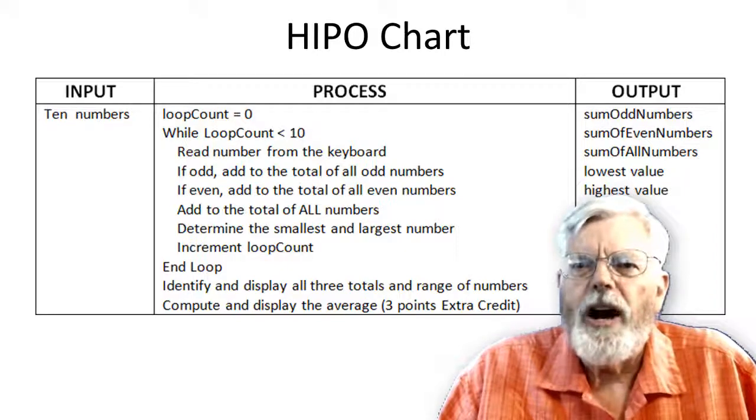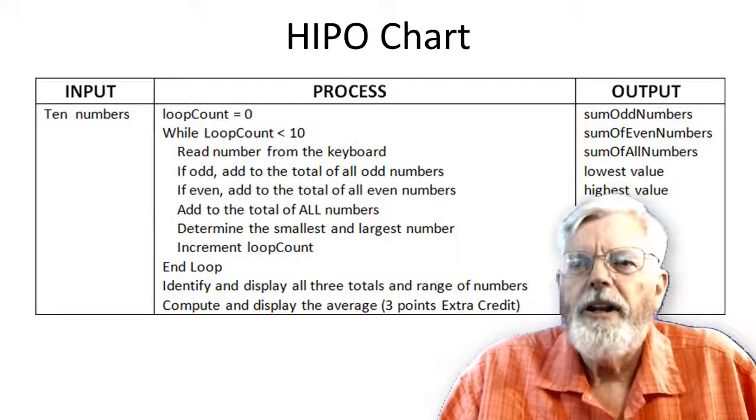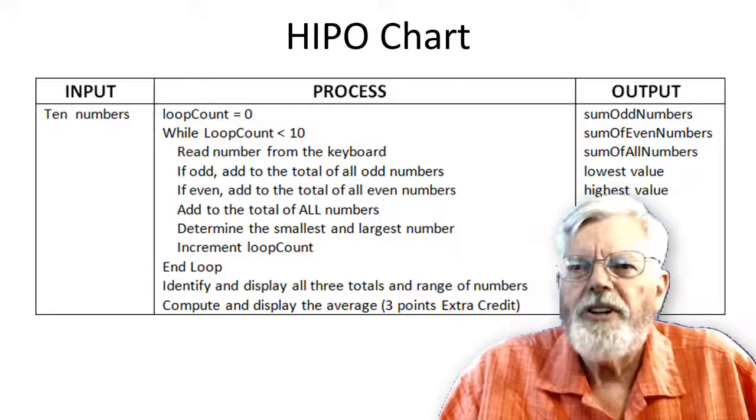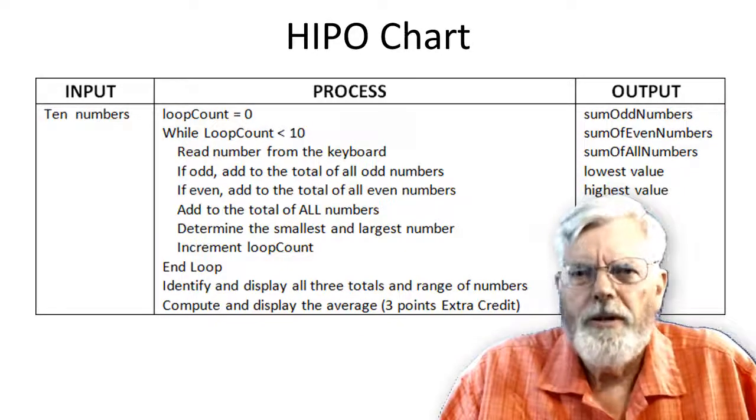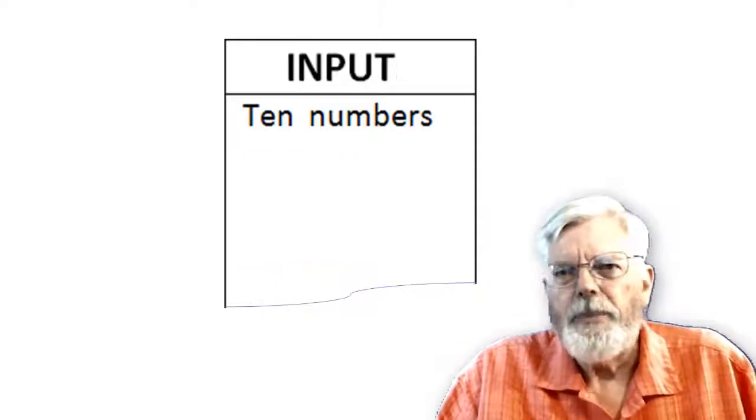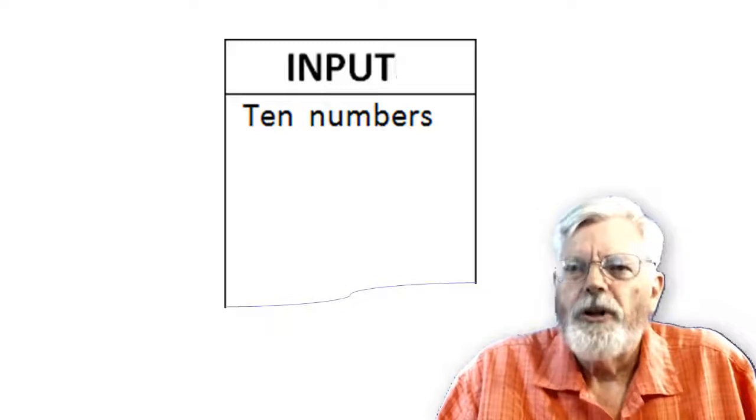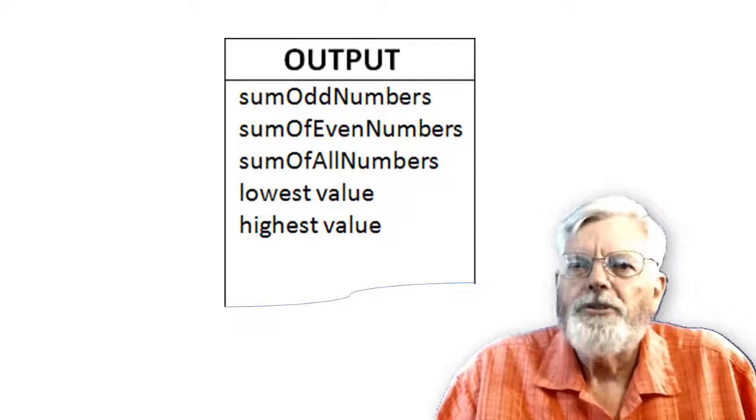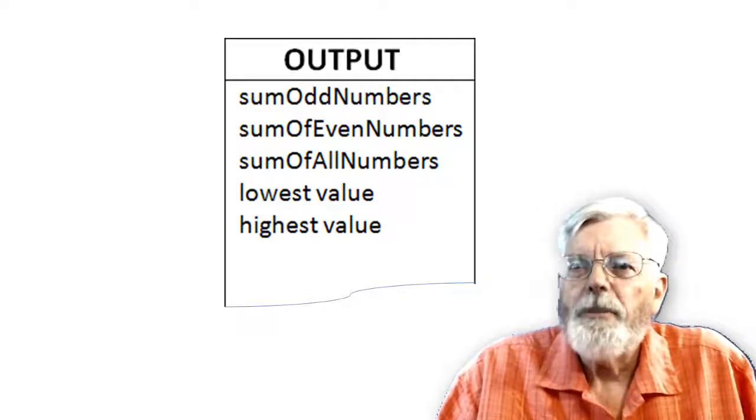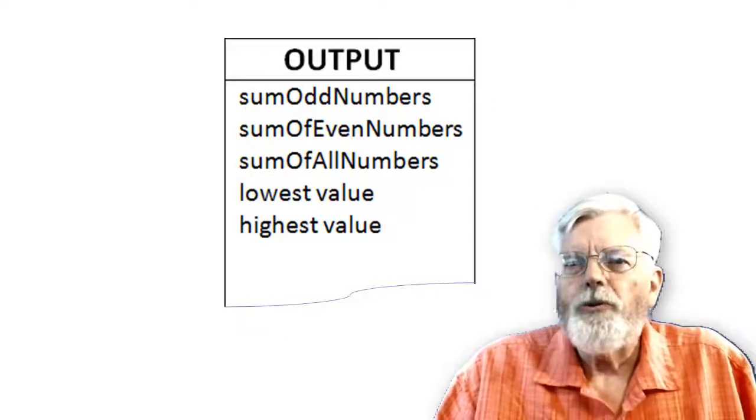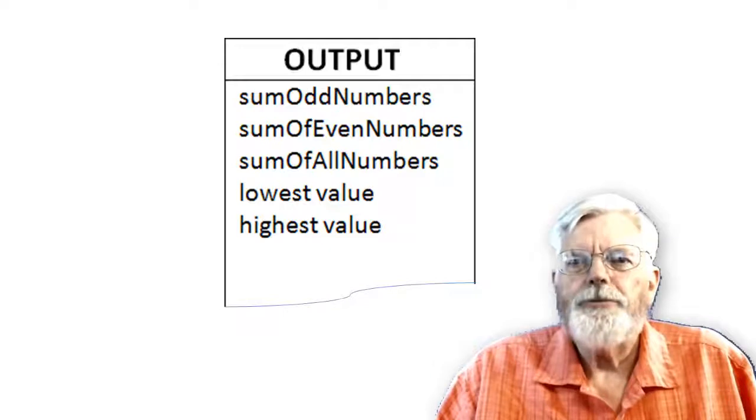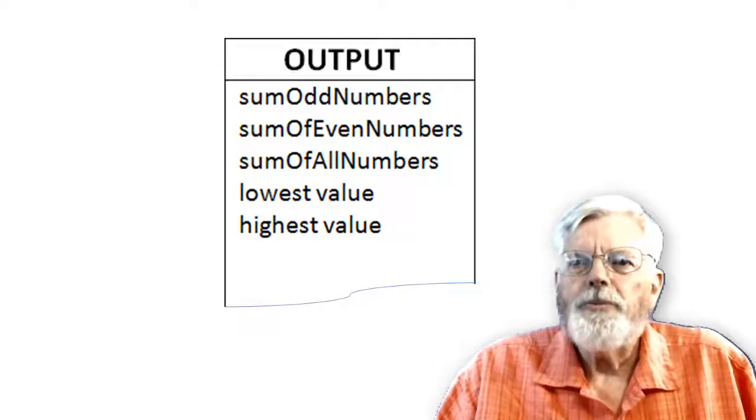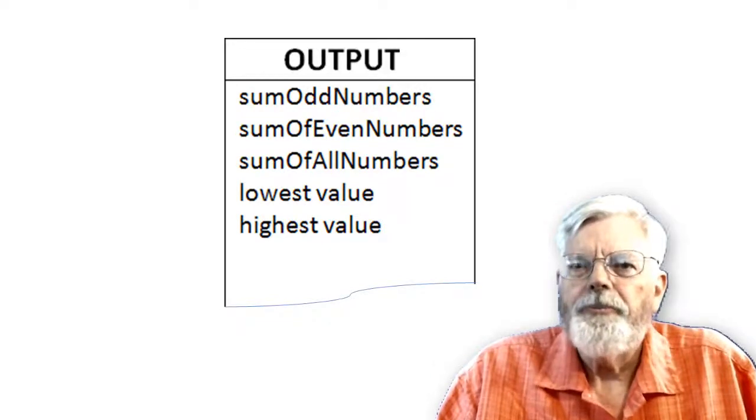HIPO stands for Hierarchical Input Process Output. The input section is simple: ten numbers. The output section of this assignment is also fairly simple: displays the three sums, the lowest and highest value.